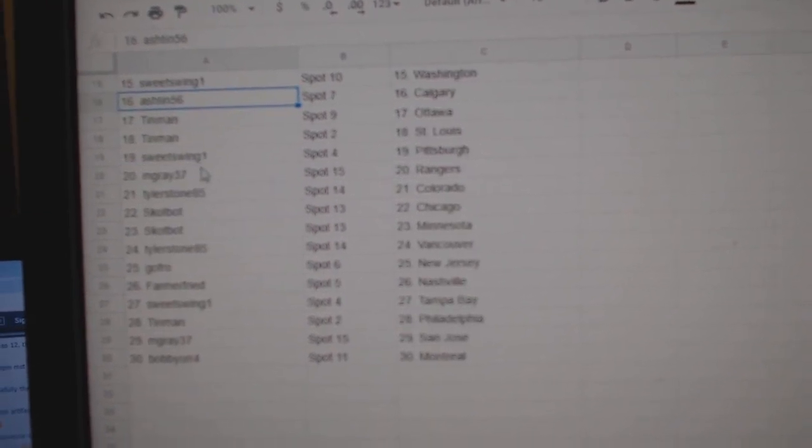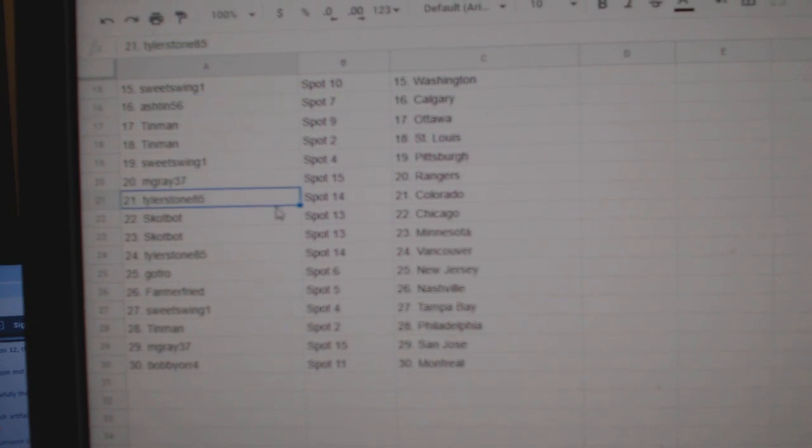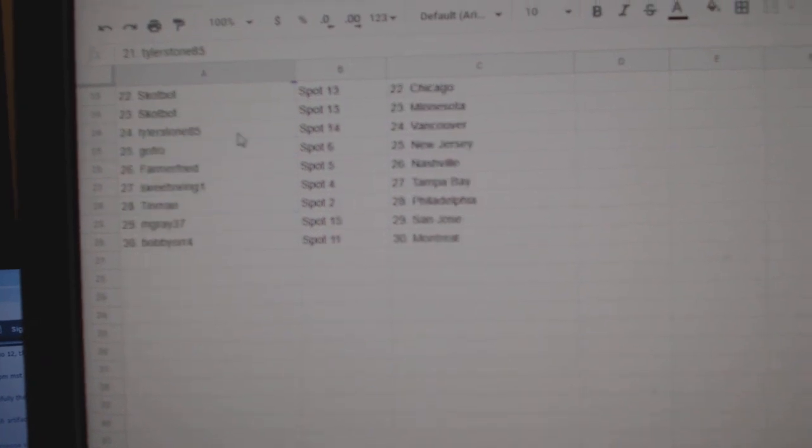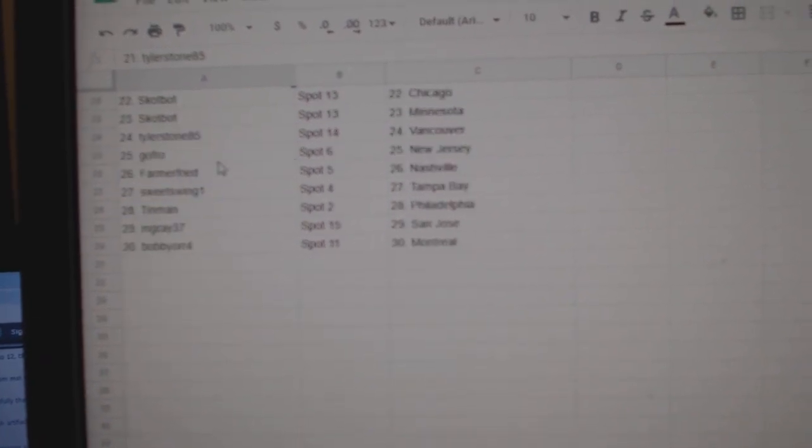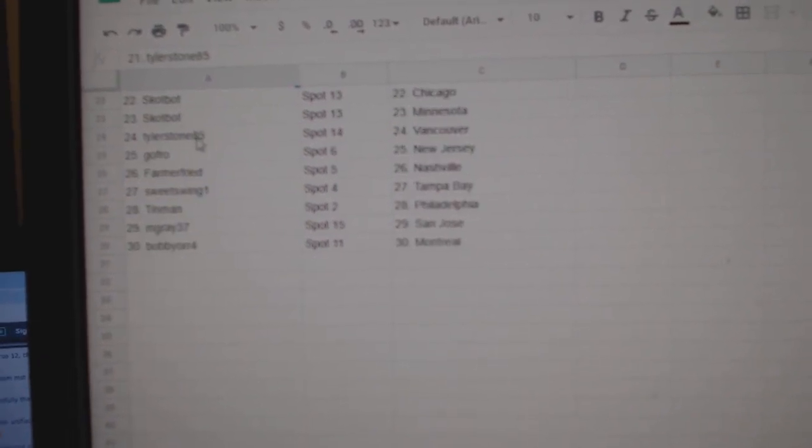Tin Man Ottawa St. Louis, Sweet Swing Pittsburgh, M Gray Rangers, Tyler Stone Colorado, Scott Bot Chicago Minnesota,